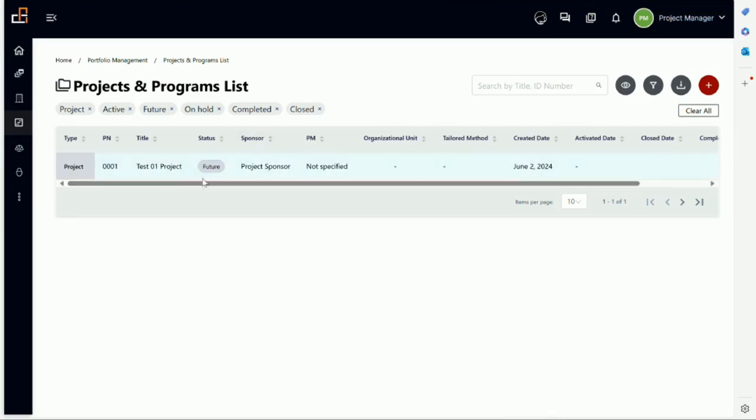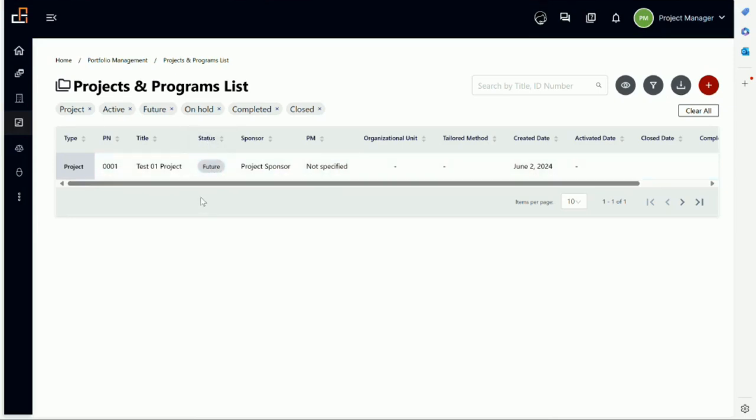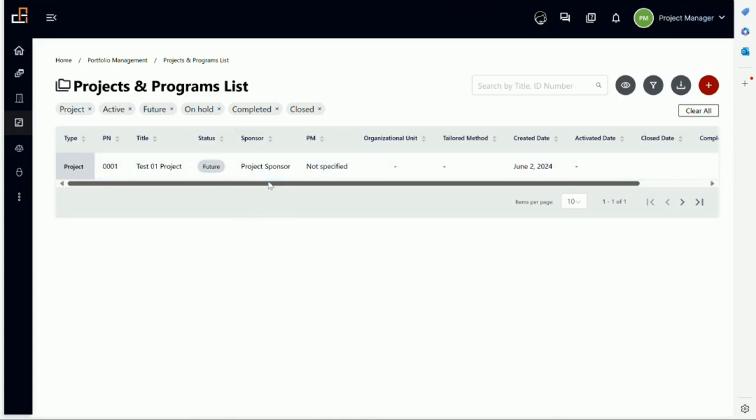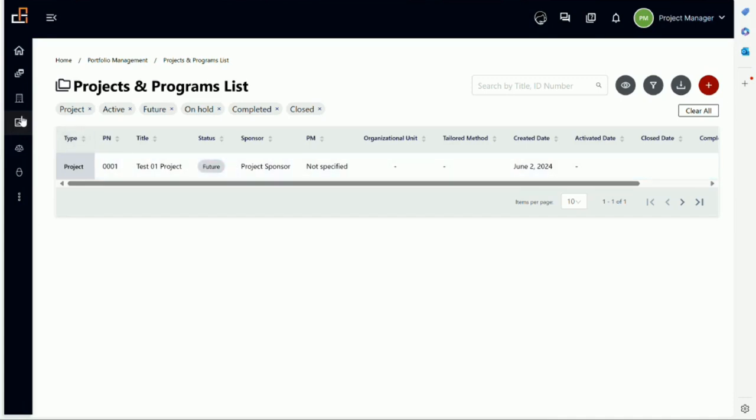So now we see the project. We have the project name. It's a future project—it's not active yet—so the statuses will be future, active, completed, closed, and on hold. If you have a long list of projects in your organization, you could see all five of them. The reason it is future is because it's not activated yet. It's created today, and notice the activation date is still empty. I will stop this with you now and we'll talk about the sponsor next.